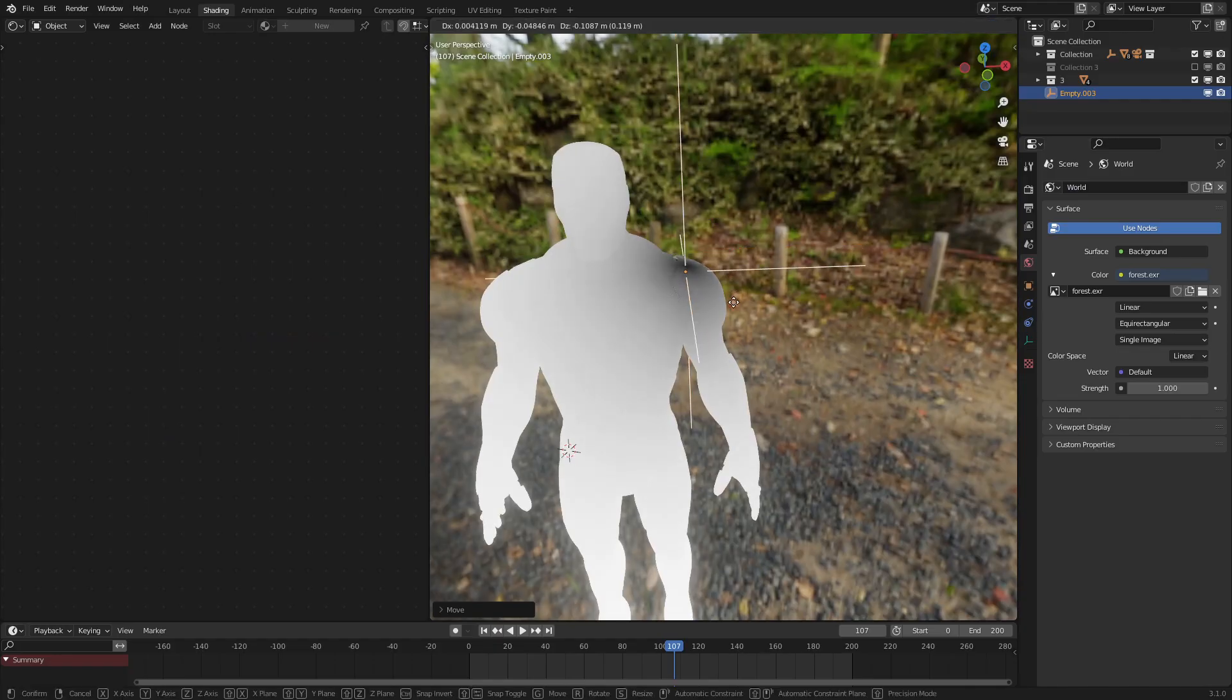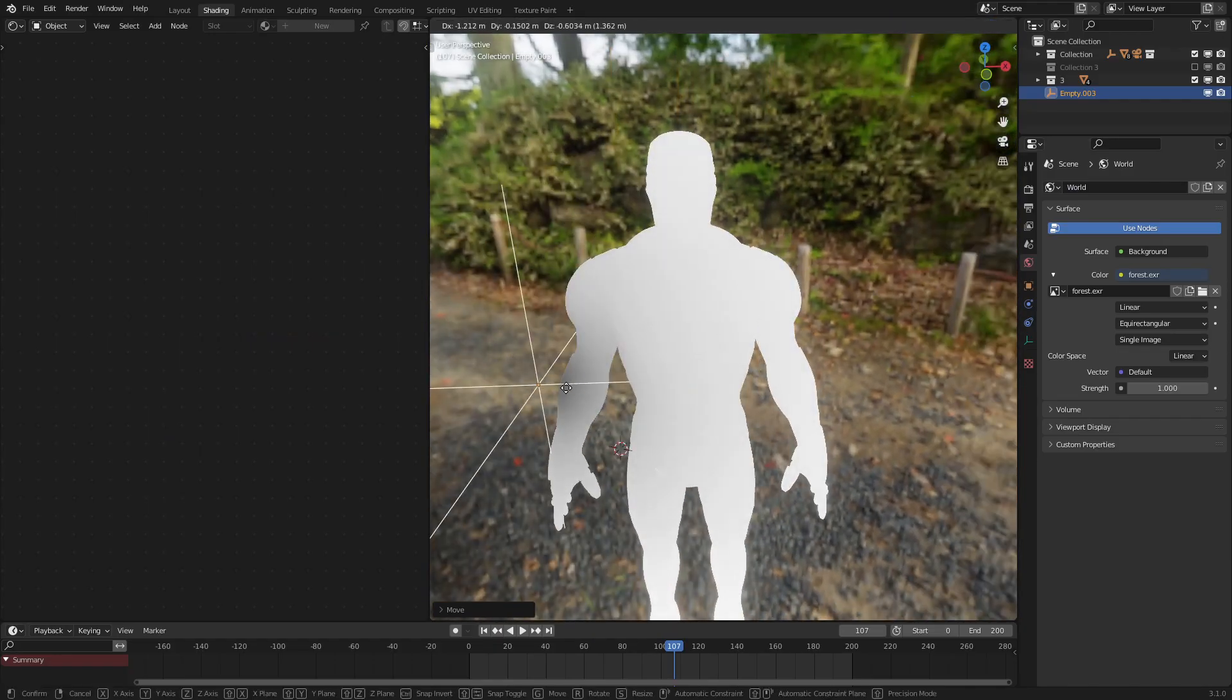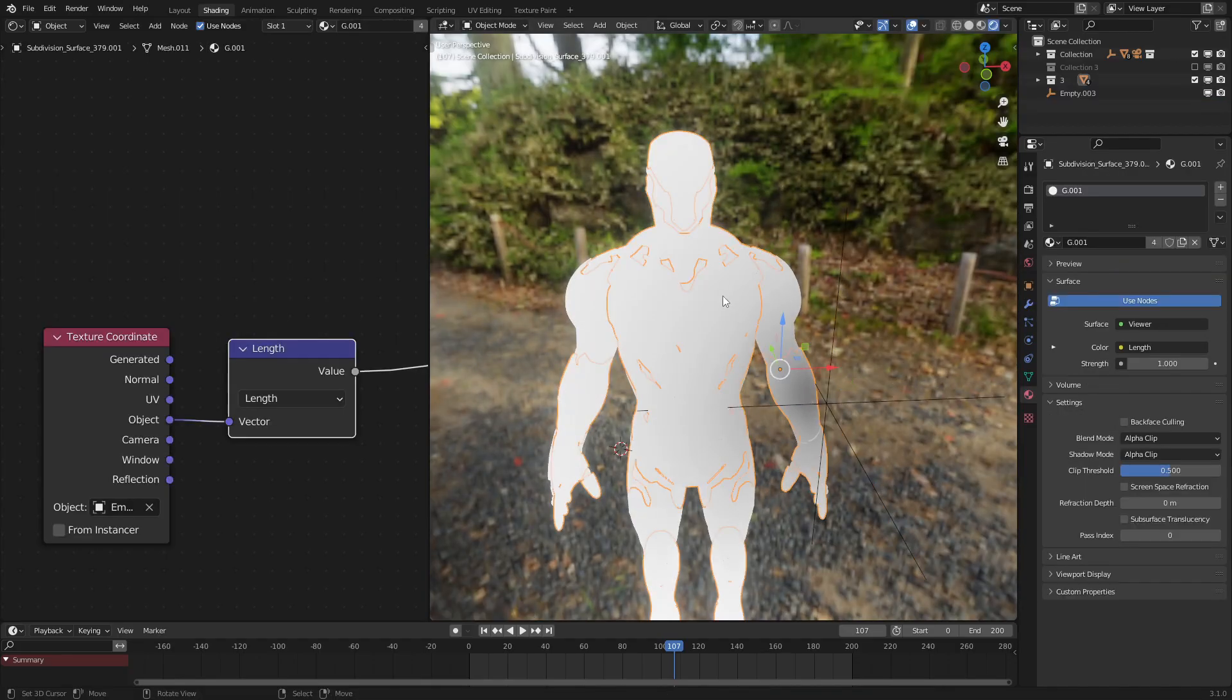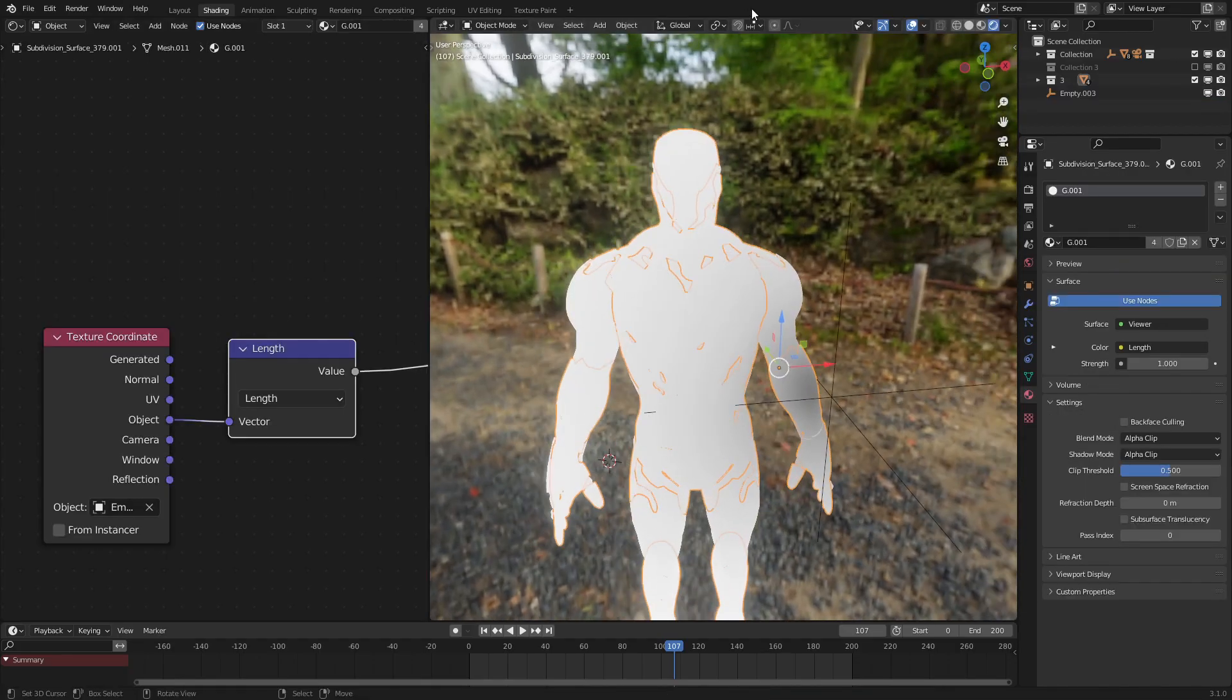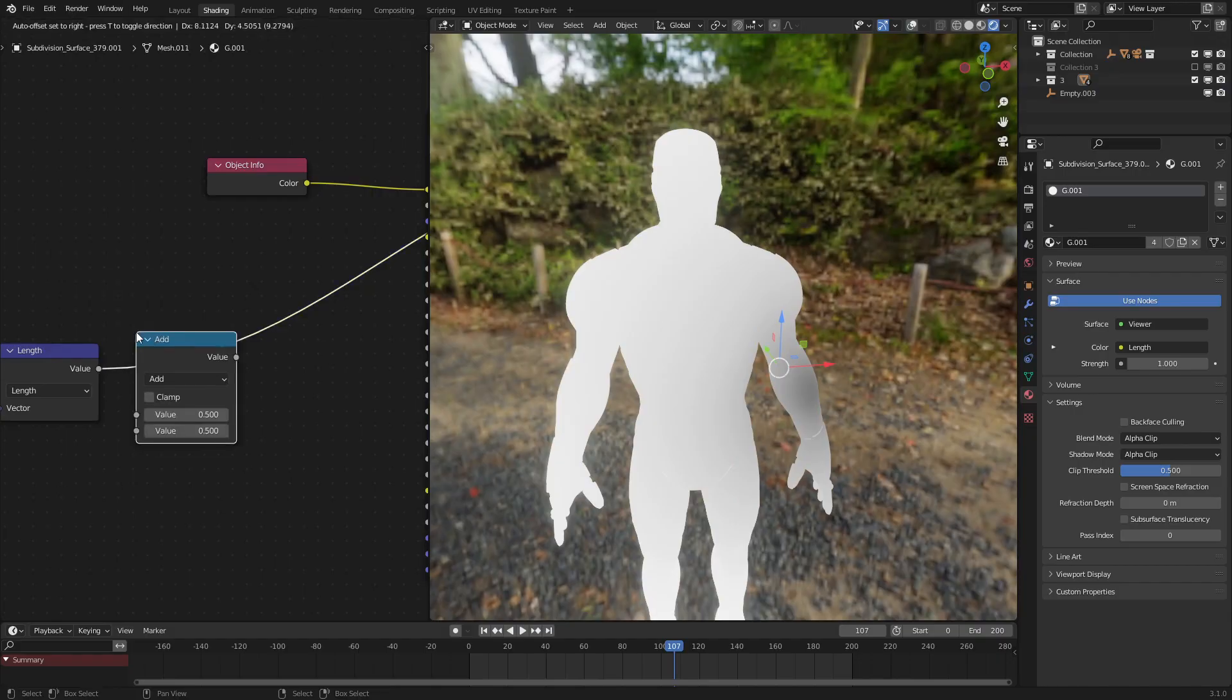We can see the darker parts are the parts that are closer to the empty origin, and the white parts are the ones furthest from it. And that's good. That's what we want. Now that we have this, let's add in a math node set to add.